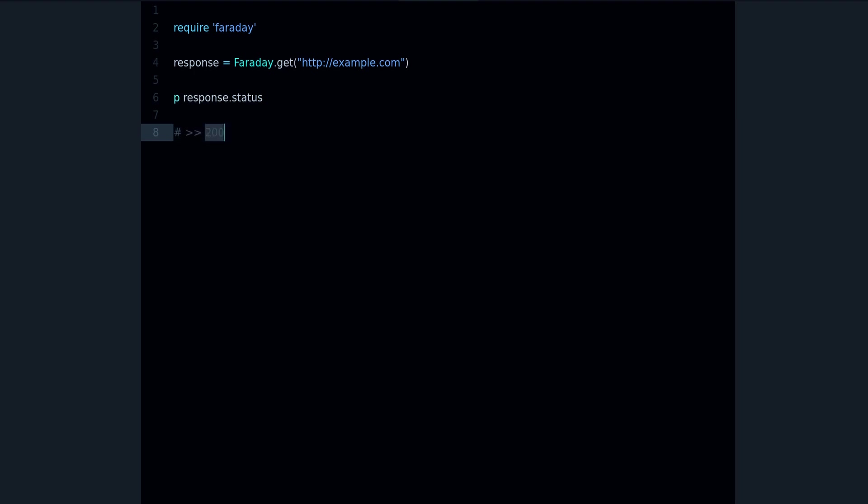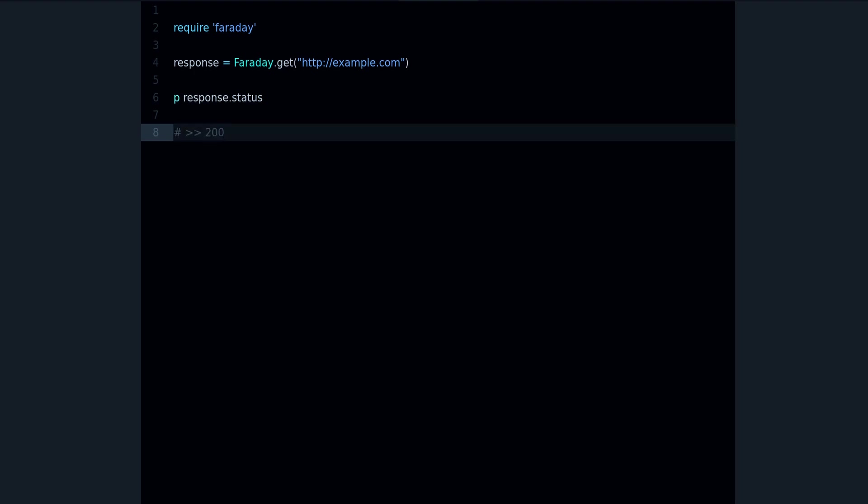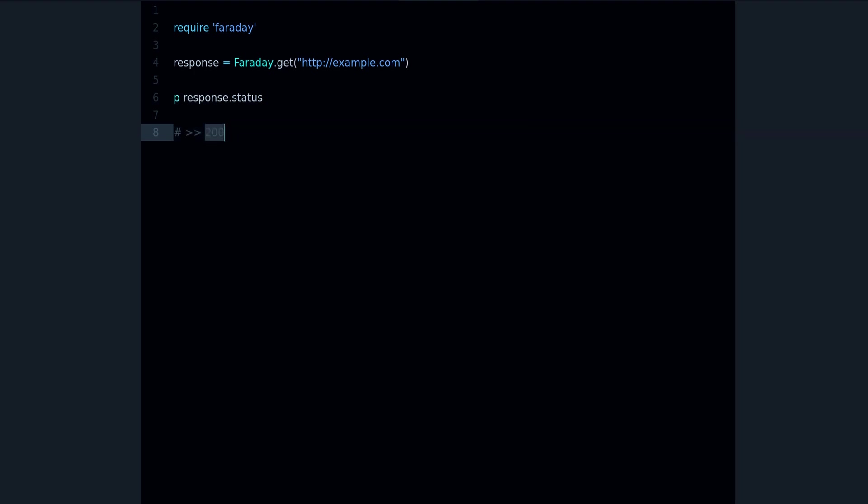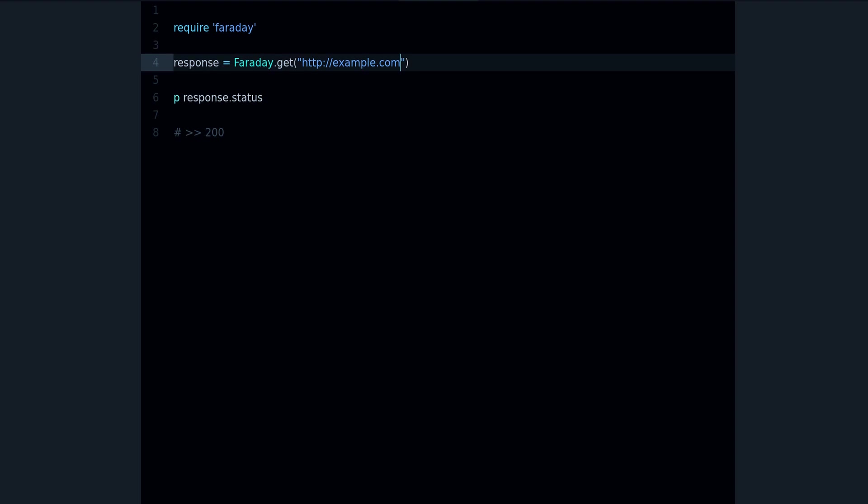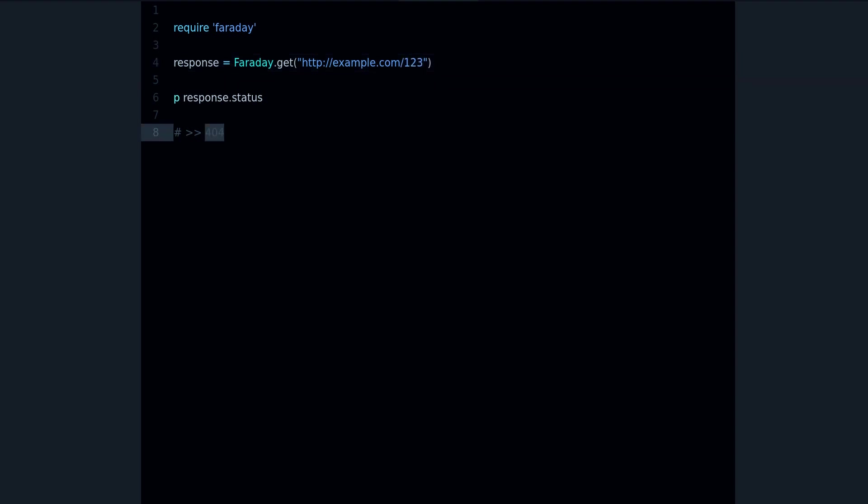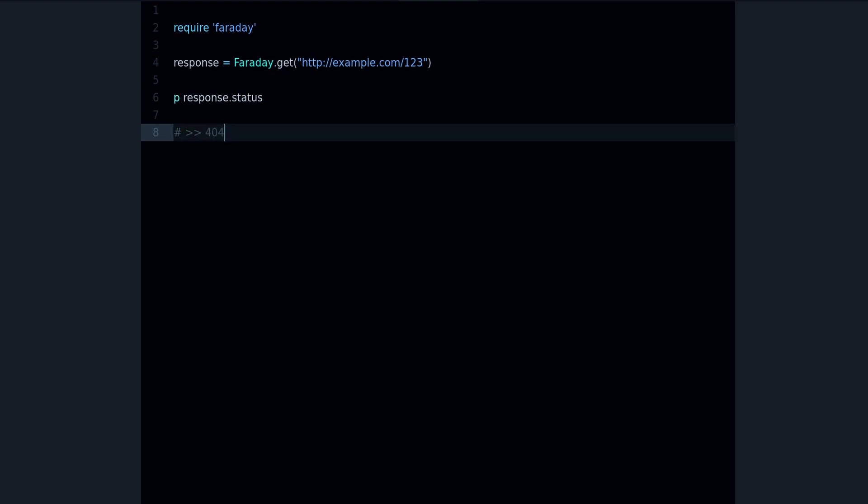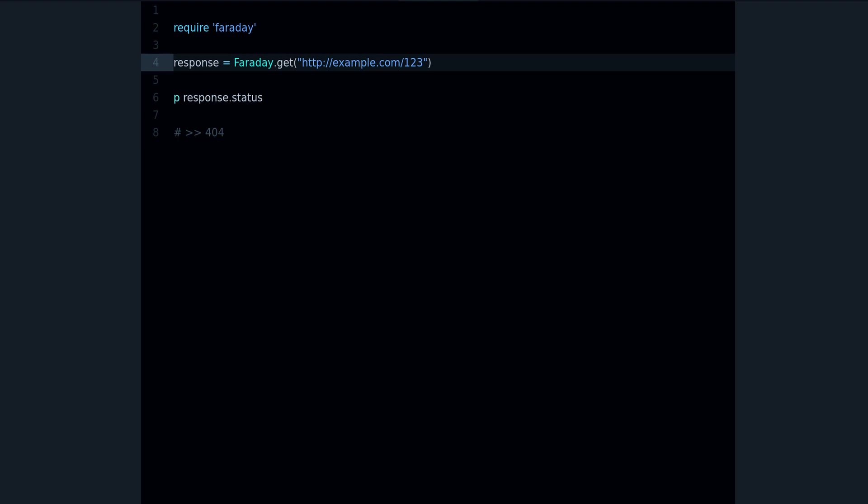So 200 is okay, means okay or success, so it's working in this case. But if we try a different URL that doesn't exist, we get the 404 not found code. So that means that this resource, this page, doesn't exist, and that's how you can check using the status method.